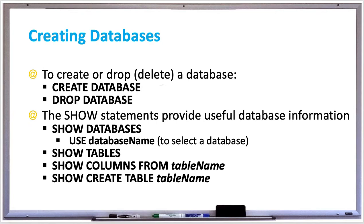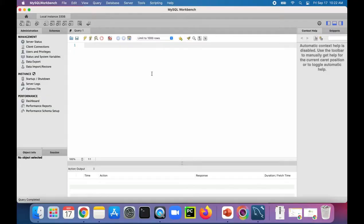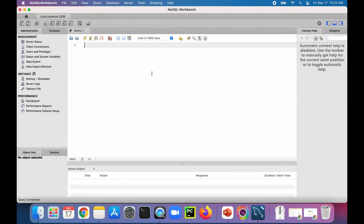Let's try some of these out in MySQL Workbench. Here we are in MySQL Workbench, and we're going to create some databases, drop databases, show some databases, and do a few things with tables as well.